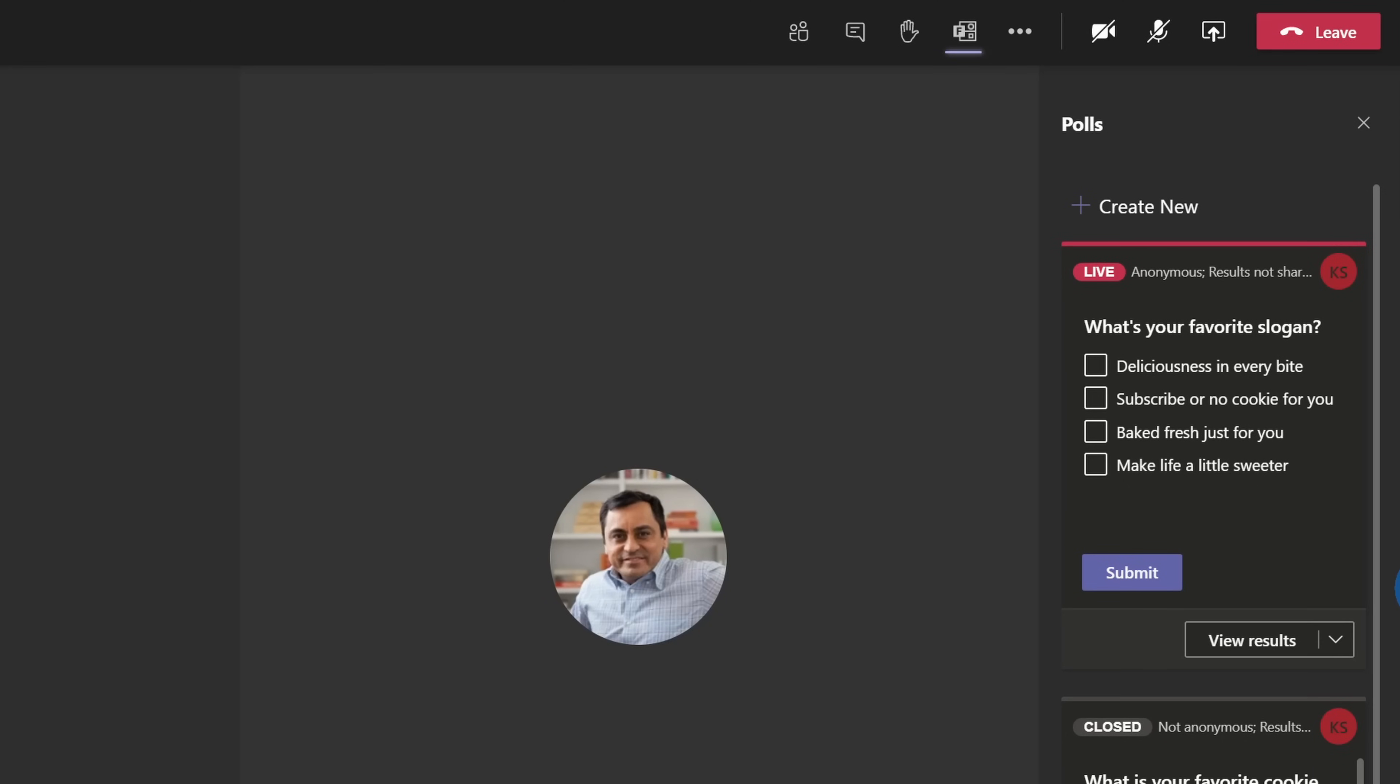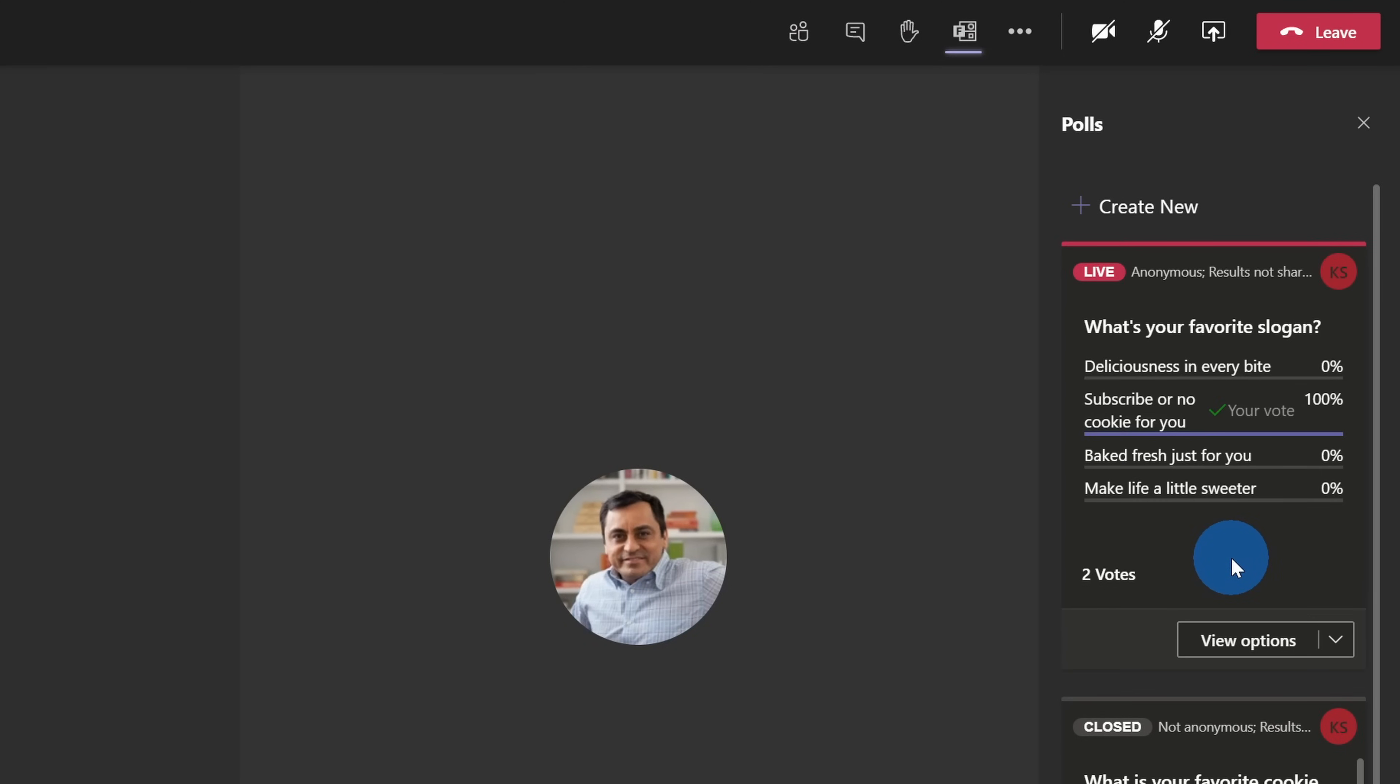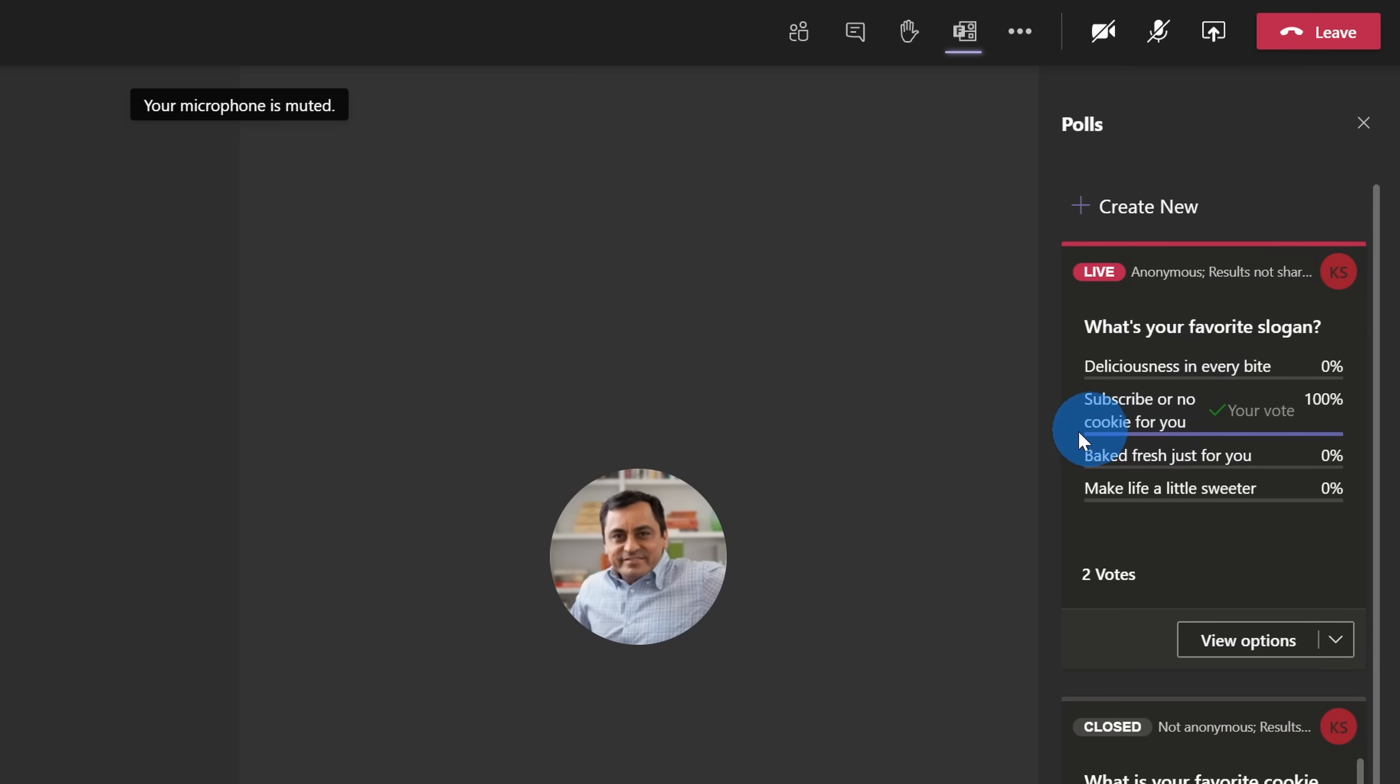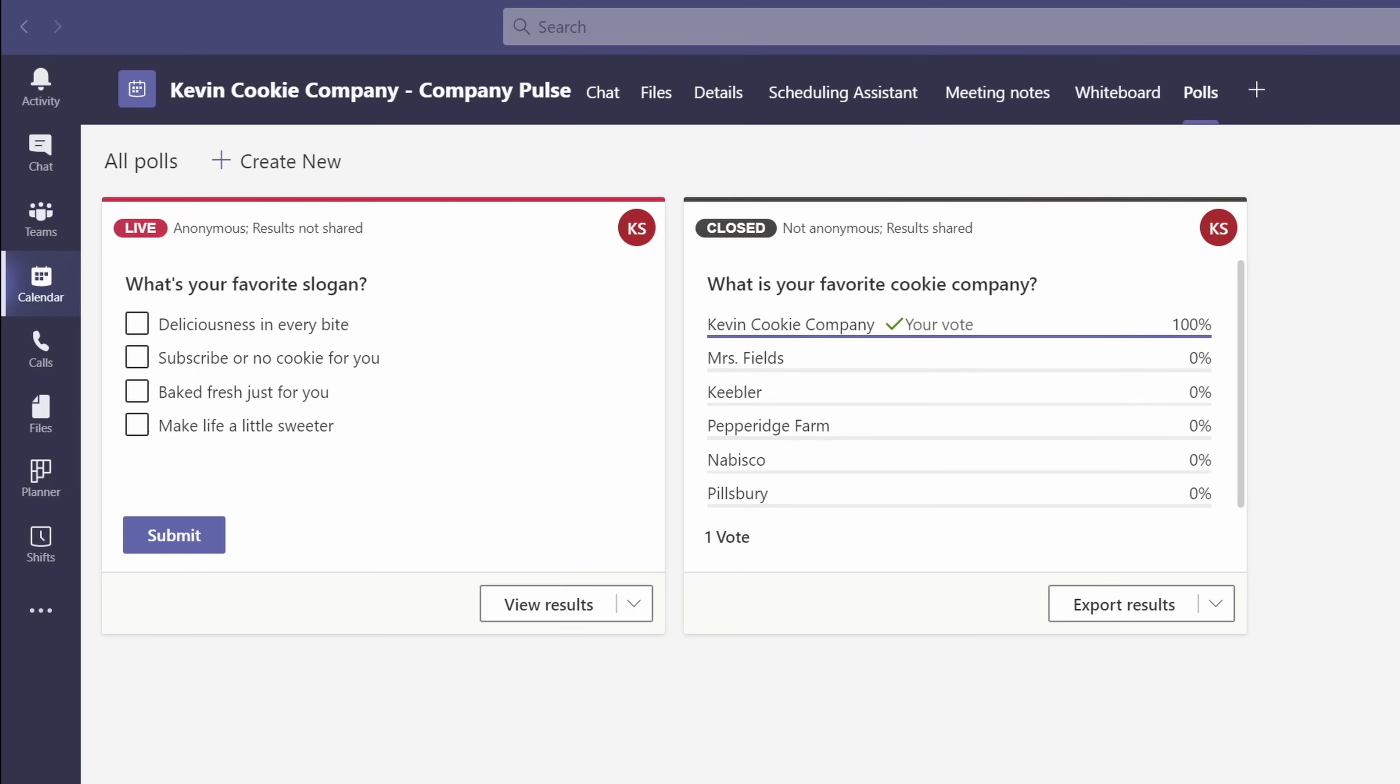Back within Microsoft Teams, I also want to vote for my favorite slogan. I'll select subscribe or no cookie for you, and then submit my vote. Now that I voted, I can see how everyone voted. Because the results are not shared, no one else will be able to see this. So as soon as we wrap up the meeting, I'll let everyone know what our new slogan is, but we've landed on subscribe or no cookie for you.